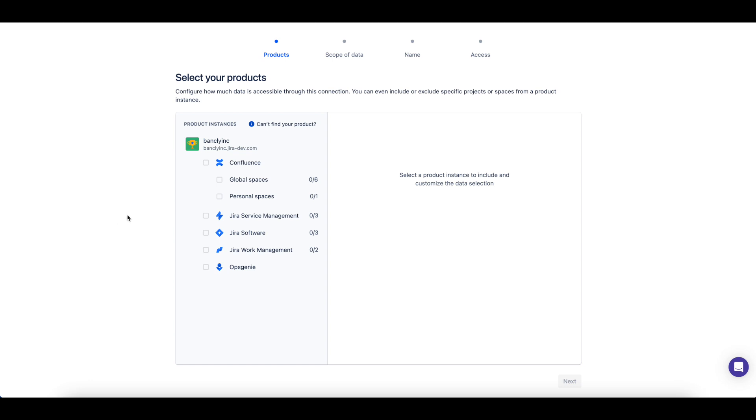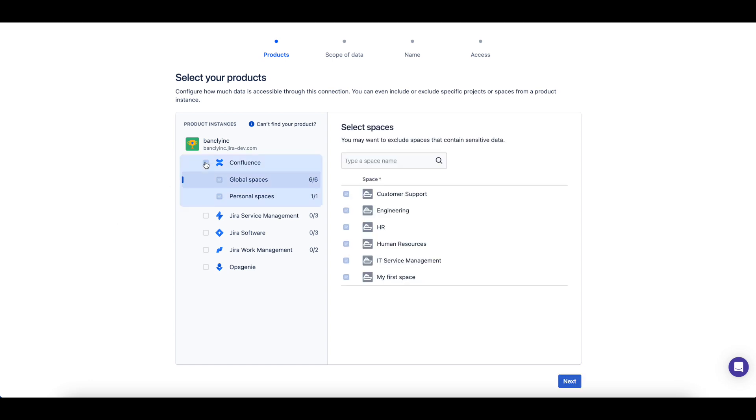If you include data from Confluence, you'll be able to select which global or personal spaces should be included in your Atlassian Data Lake connection.